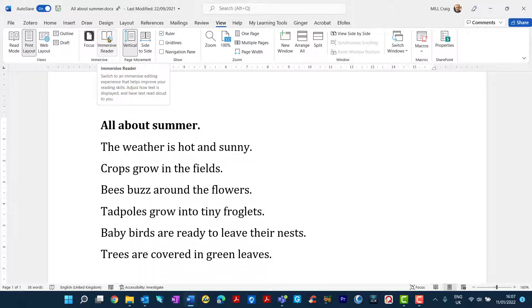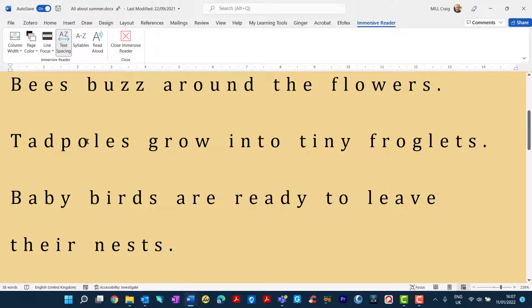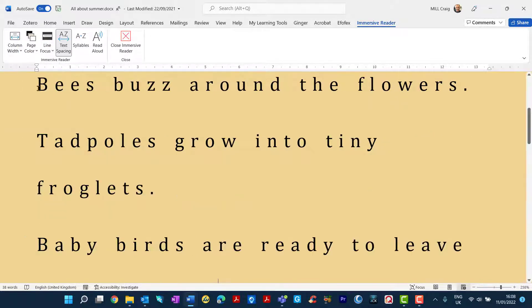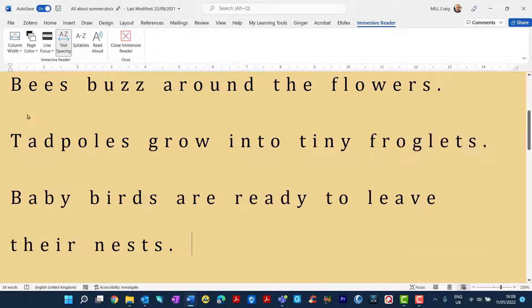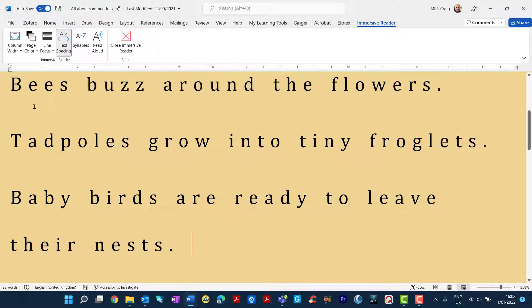If I click on Immersive Reader you can see what happens is that the page changes. There's some options here we can use. We've got the column width so you can have the width of the column of the paper or you can actually make it very wide. Let's have it moderate for just now.